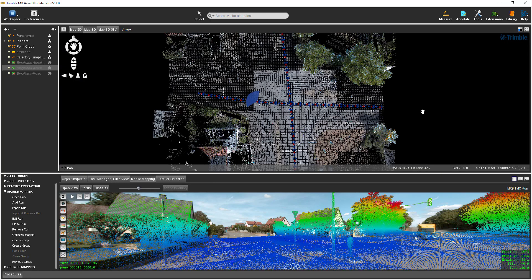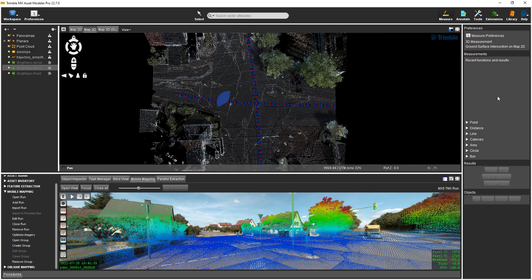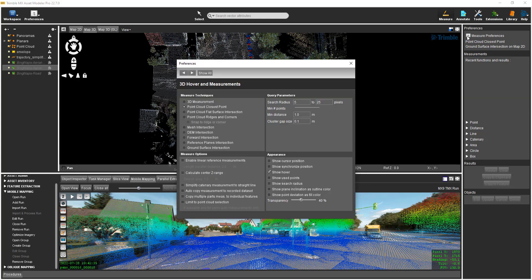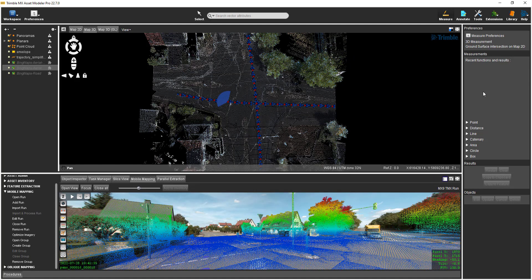I will now demonstrate some measurement functions available in TMX. Measurements can be made in either the map 2D, map 3D, or mobile mapping views. To access the measure functions, select the Measure icon at the top. Measurements using the point cloud are best made using a 3D measure technique, which can be set by selecting Measure Preferences at the top of the dialog. Under Measure Techniques, select 3D Measurement and then close the dialog.